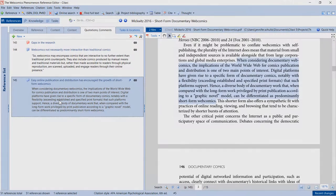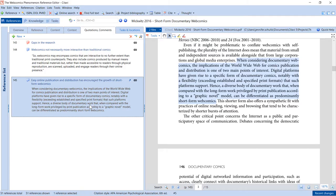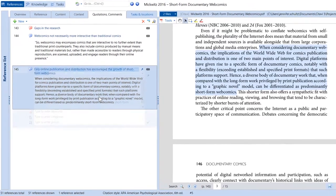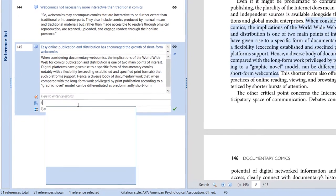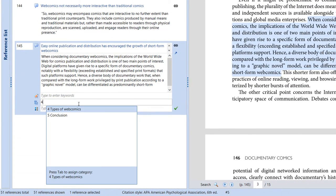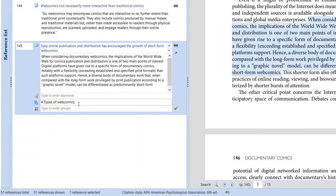As you read and save quotations, assign categories to them. This will save you time later on when you're writing your paper.